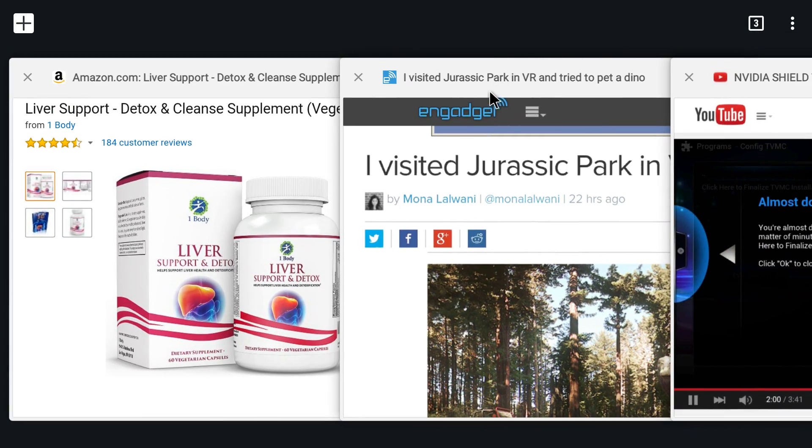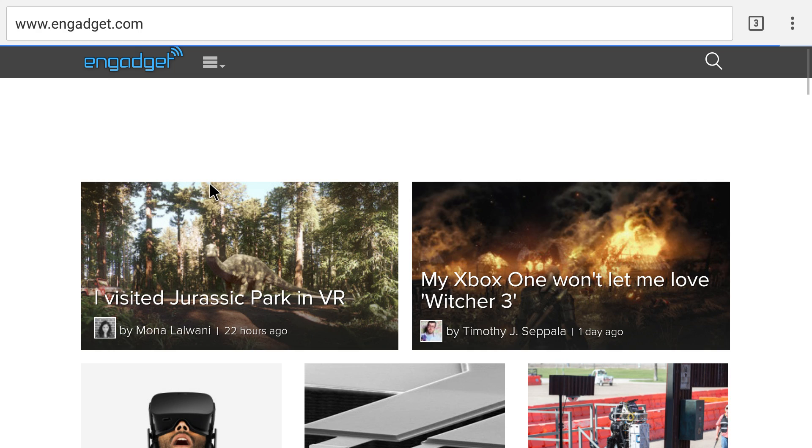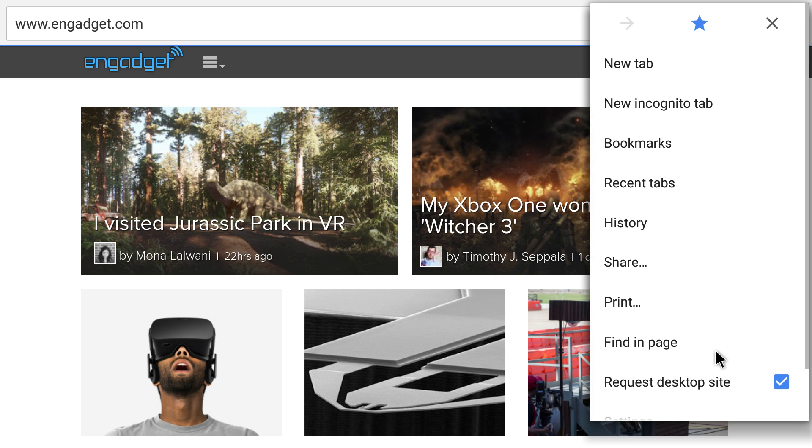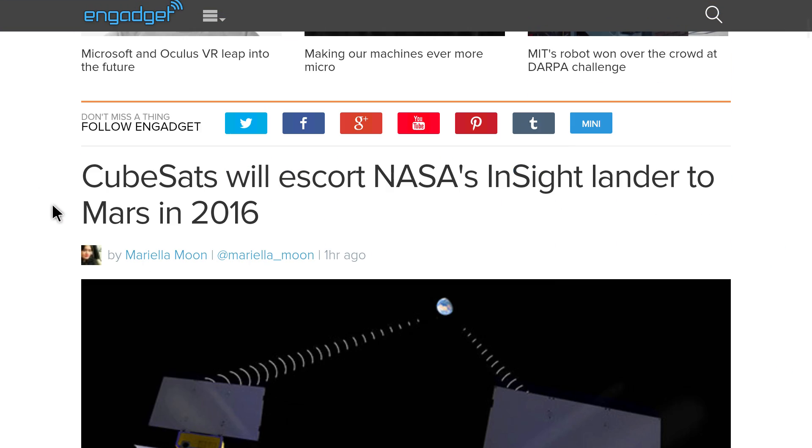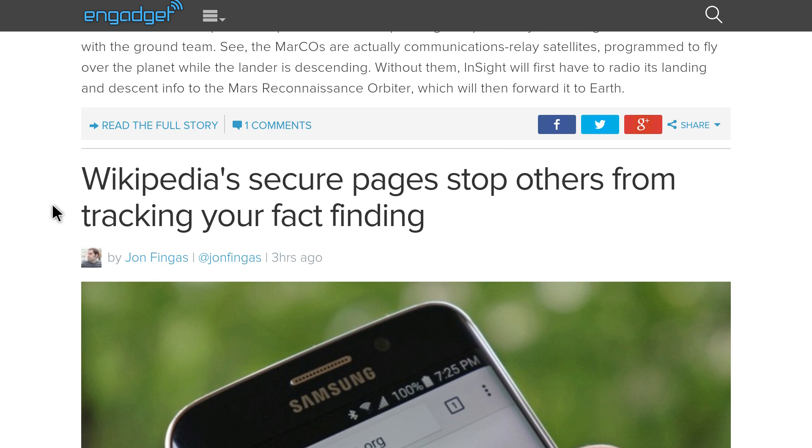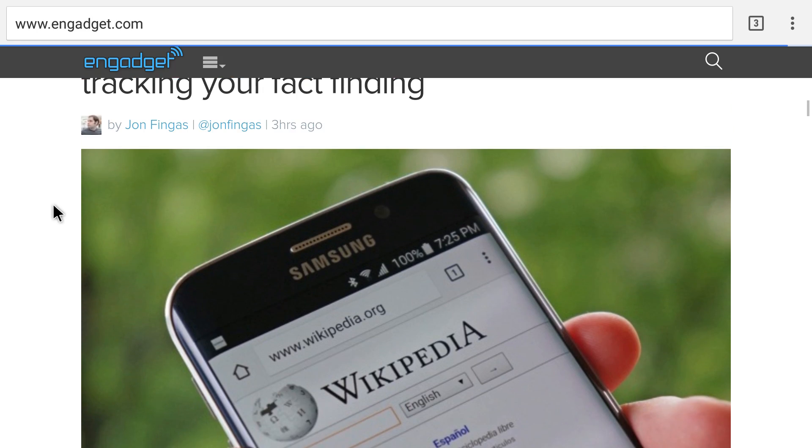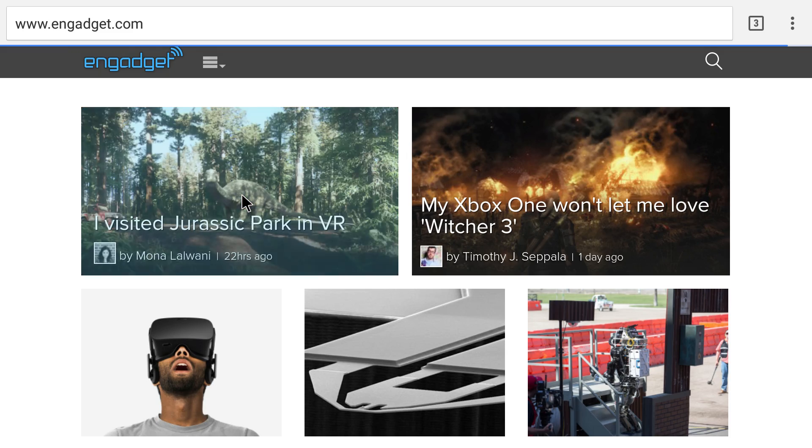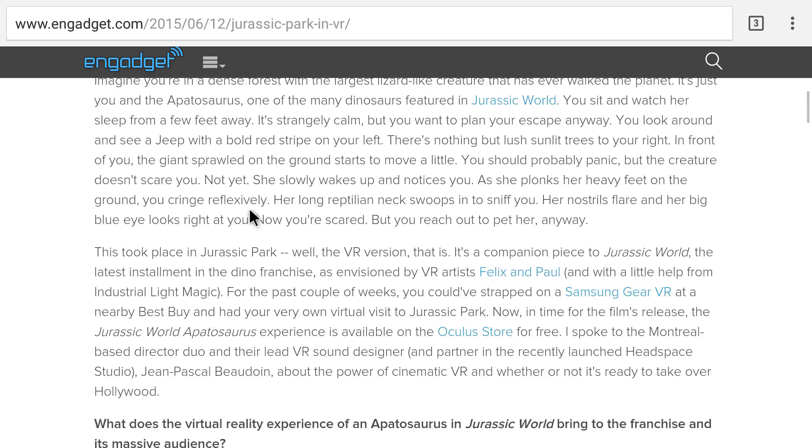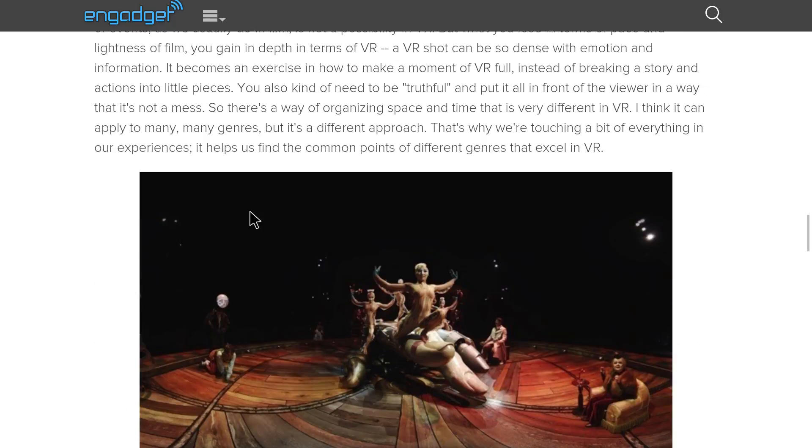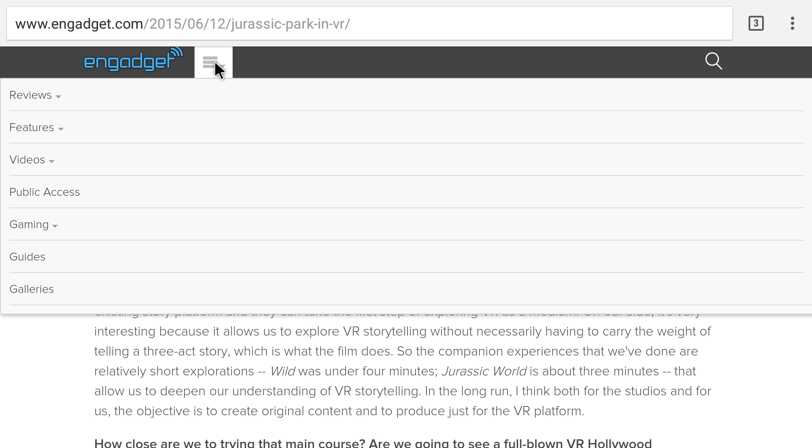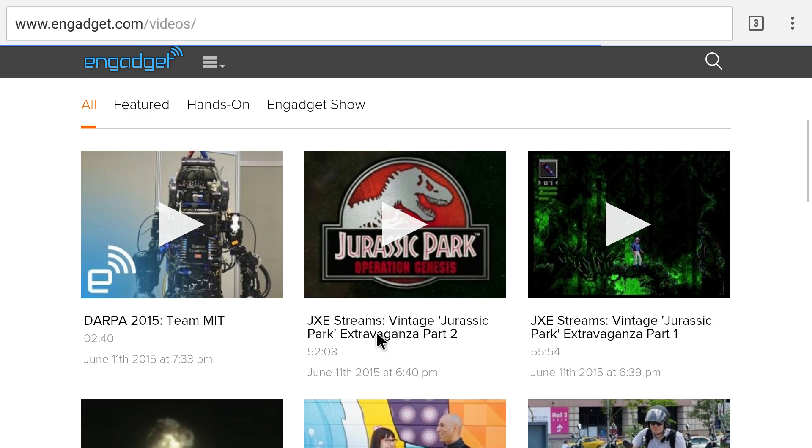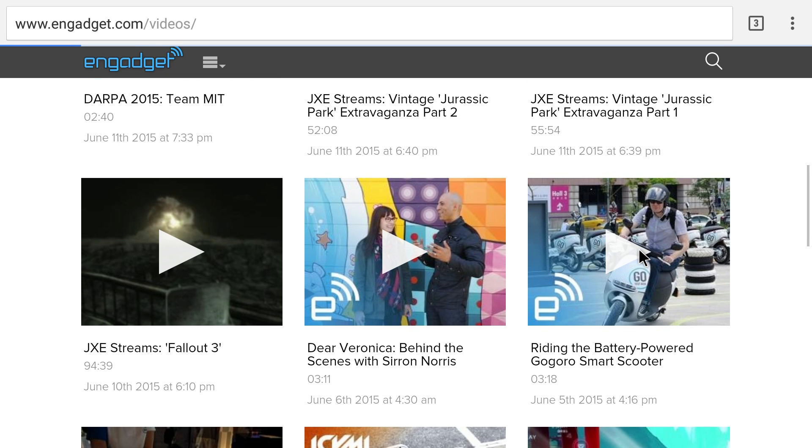I'll also look at Engadget. And again, it's the full desktop site. You can read the articles. Text looks really clean. I haven't tried a video for Engadget, so let's try a video, see how it plays. Let's try to find a video. More videos.